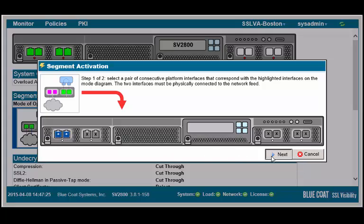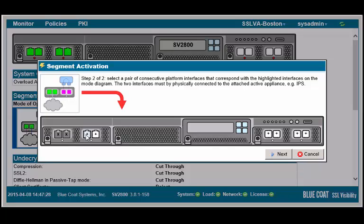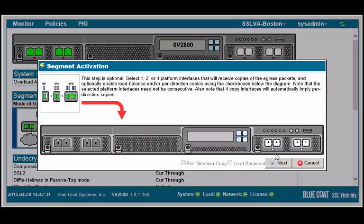One side of the network, then the other. At this point, you may add optional copy ports for secondary passive devices to receive a copy of the inspected traffic. Click Next.